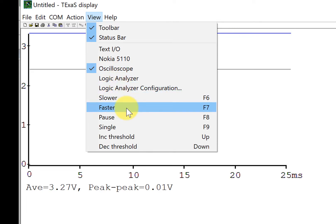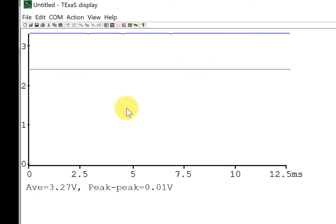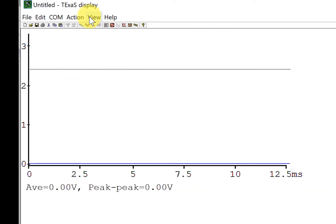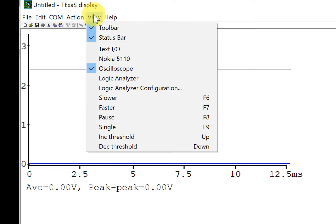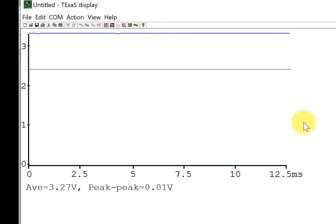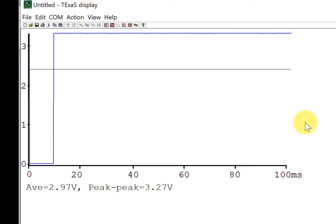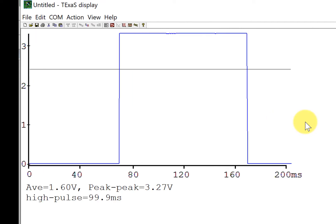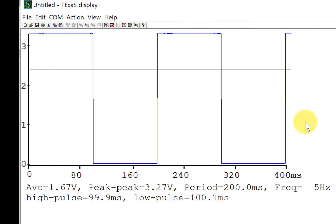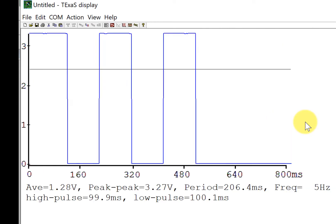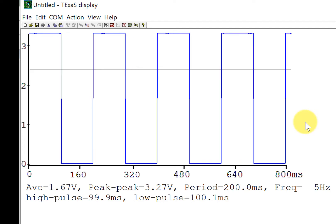This is running too fast, so I have to slow it down. I'm going to press F6 — Function F6 — a few times to change the scale of the Texas display so I can observe the real-time behavior.